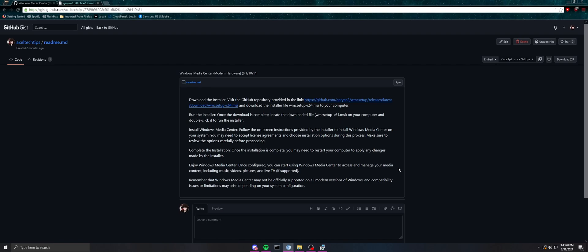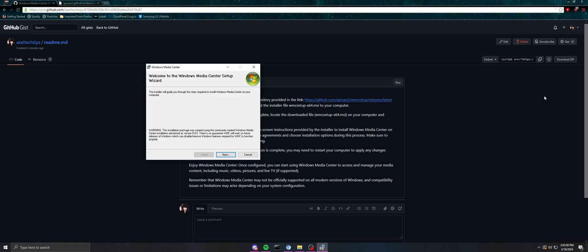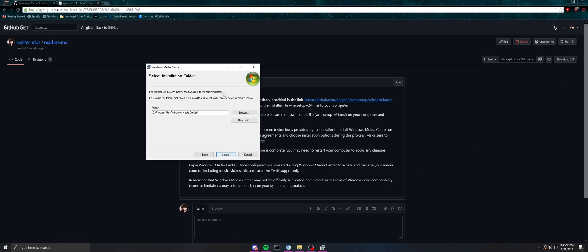So now we're going to click next, and it's going to ask you where you want it. So I'm going to do the regular. Now it says it's ready to install.